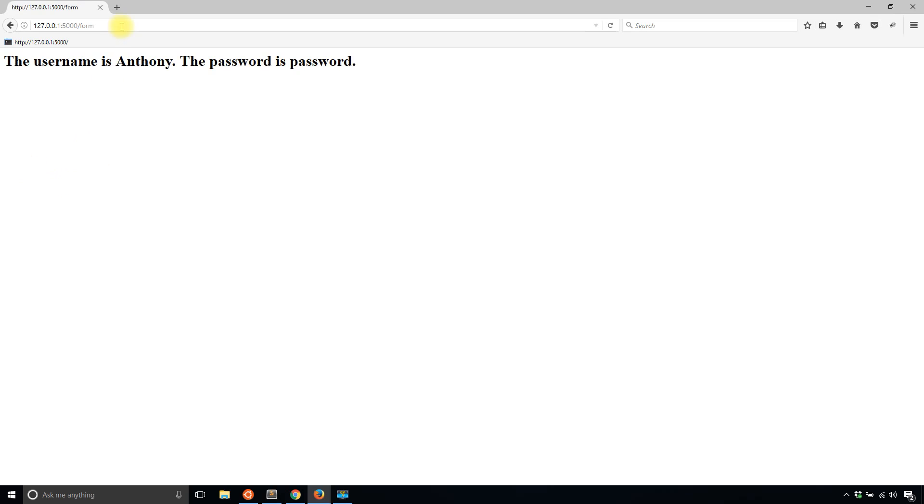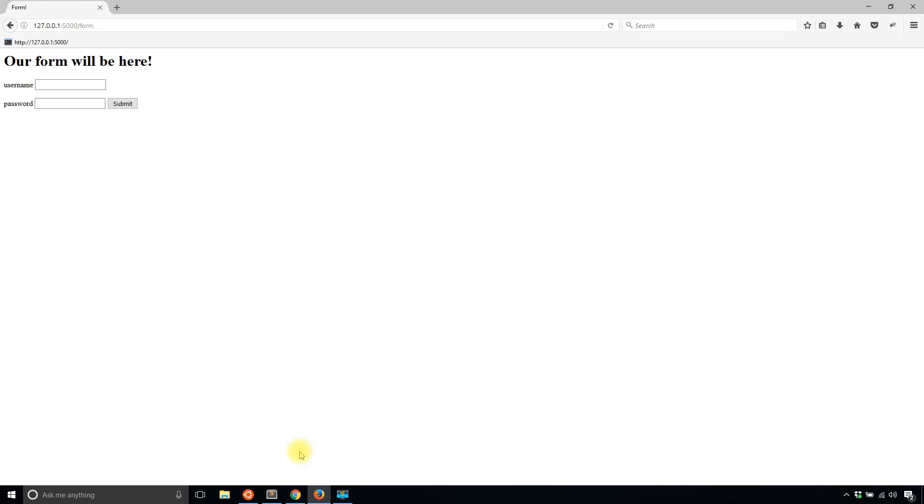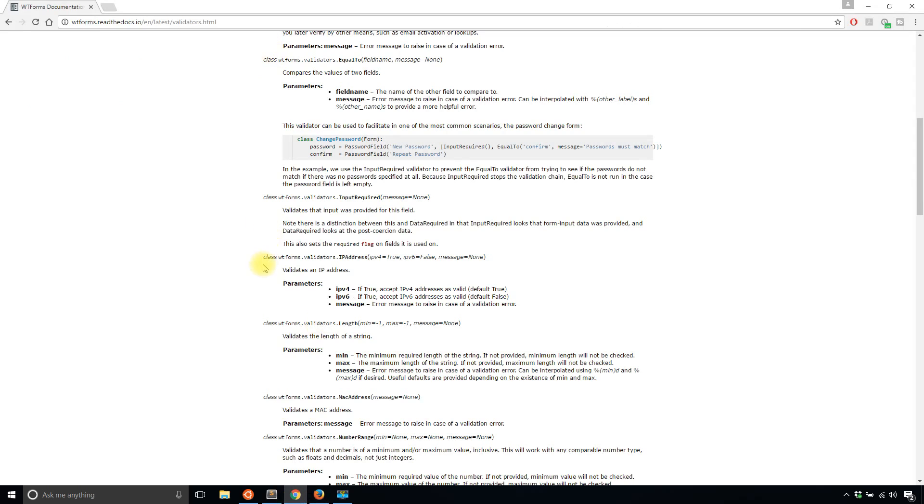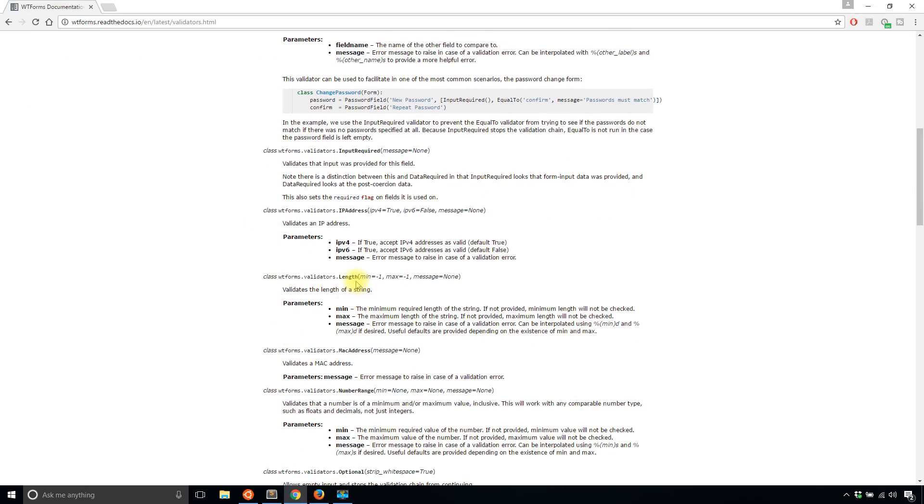But input required isn't the only validator that you can use. There are a few. So let's try length and length takes in a minimum, a maximum and a message.